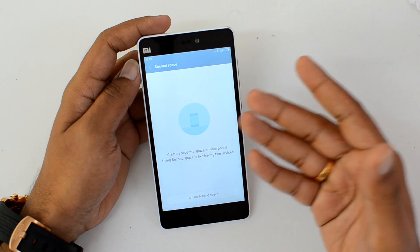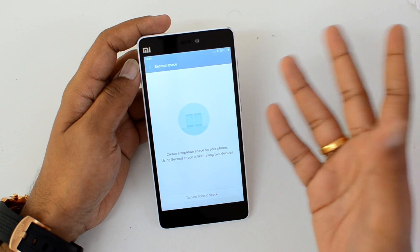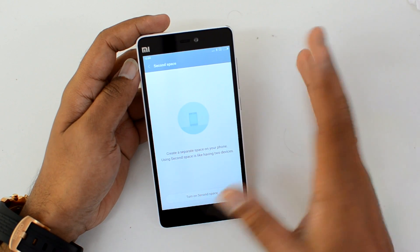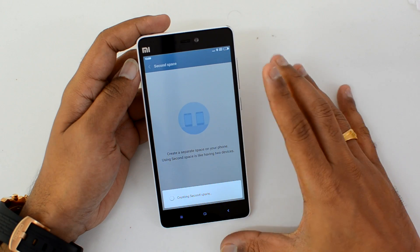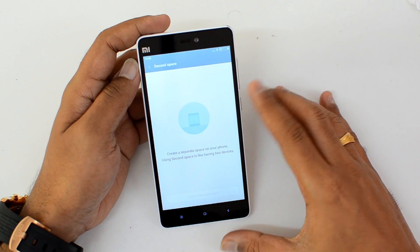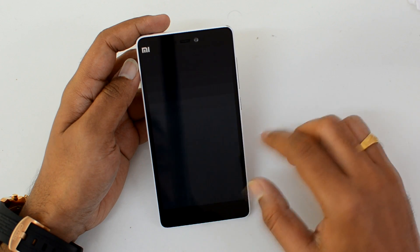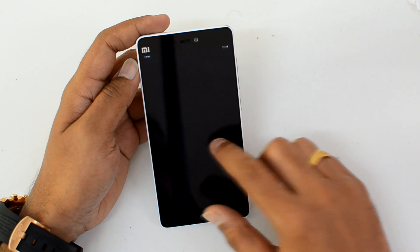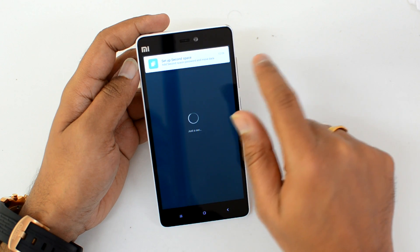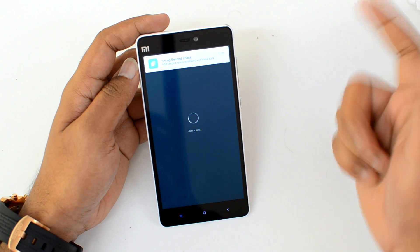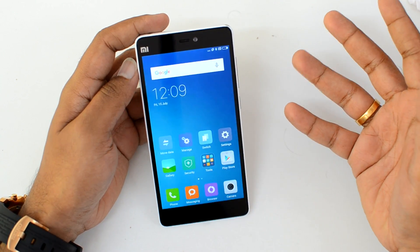One space can be for personal use and one for business — you can have two different spaces in any manner. Just turn on Second Space and it will take some time to create it. Once it is done, it will log you into the second space. You'll see the setup screen with options: add a Second Space password and move data.